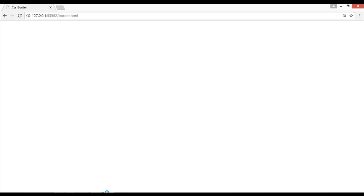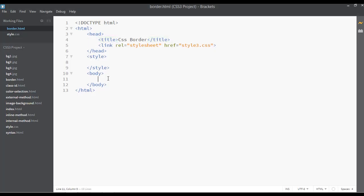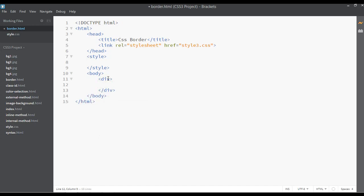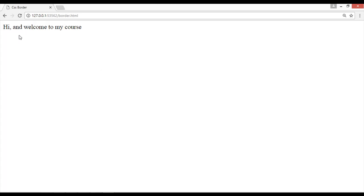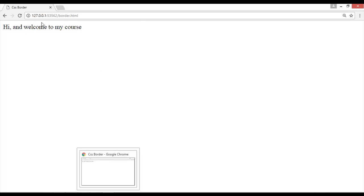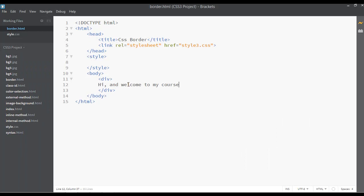You can see here it says CSS Border. Let's create a div element — div start and div close — and inside I am writing 'hi and welcome to my course.' Save and see the preview. You can see 'hi and welcome' and there is no border yet.